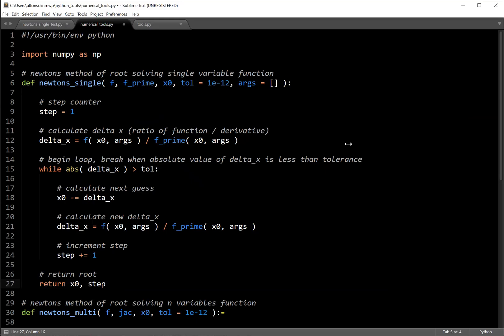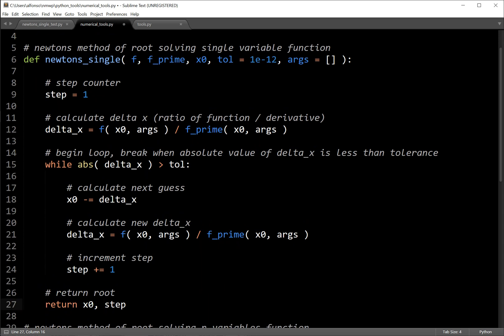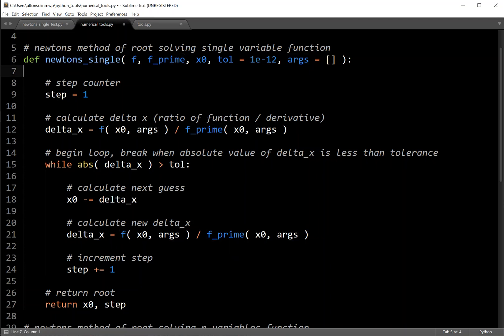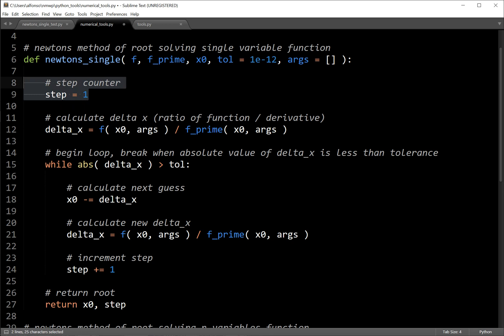Now to get into the software side of things, I'll start with the function and then go over how to actually use it. This function is really simple to implement and very powerful. Newton's single takes your function as input — it's actually a Python function type — then f_prime which is your derivative function, your initial guess (needed to iterate on), your tolerance (I arbitrarily set as 1e-12, but you can set it to whatever your problem requires), and arguments — any arguments you want to pass into your function and f_prime. Optionally, you can have a step counter to see how many steps the solver took.